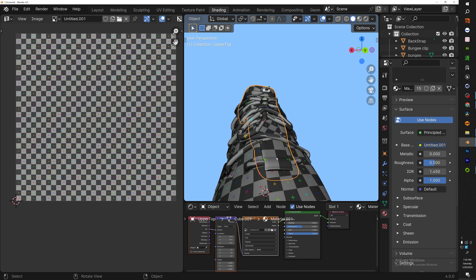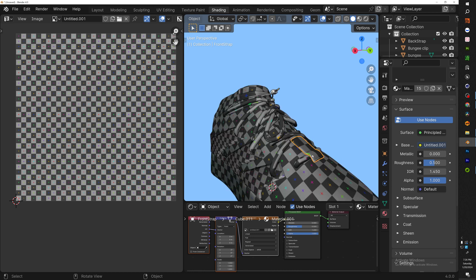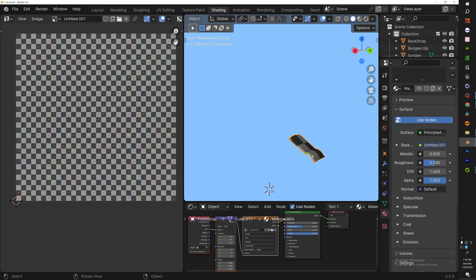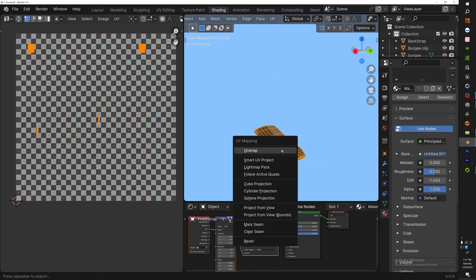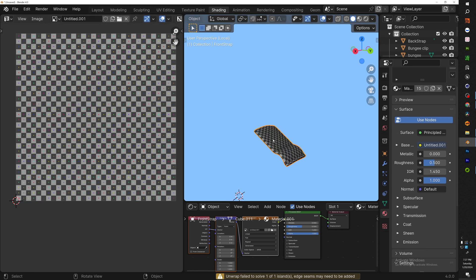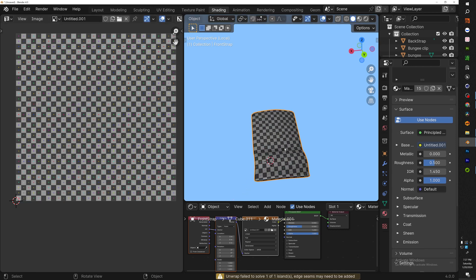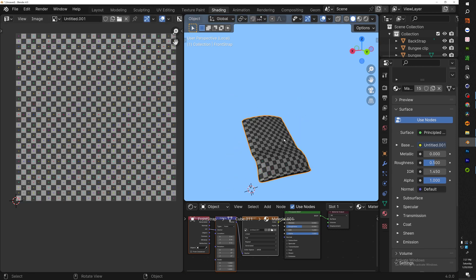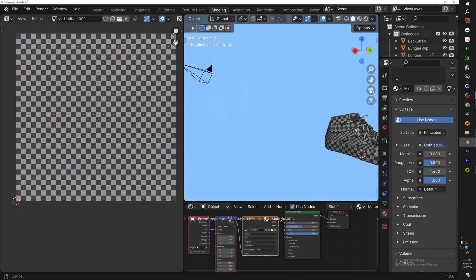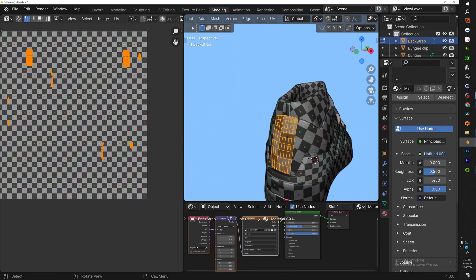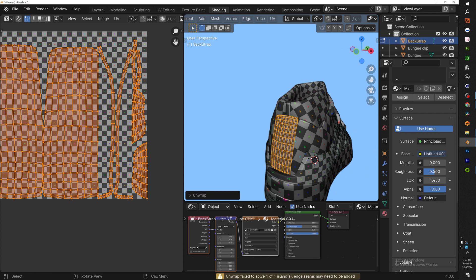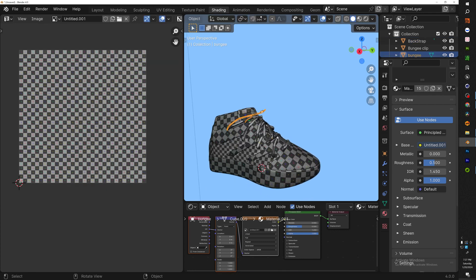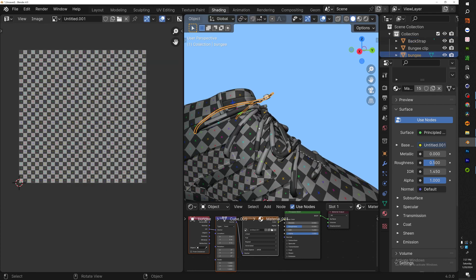So let's go ahead and focus on the front strap right here. Now a good thing about the simple objects: literally all you have to do is A, U, unwrapping. It usually gives you something decent. Alright, so same thing with the back: select A, U, unwrap.